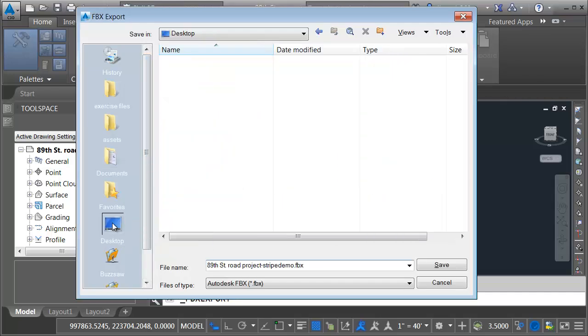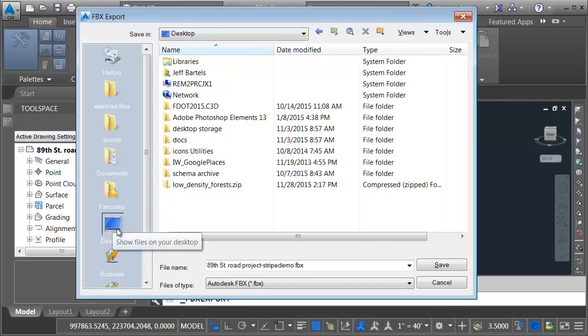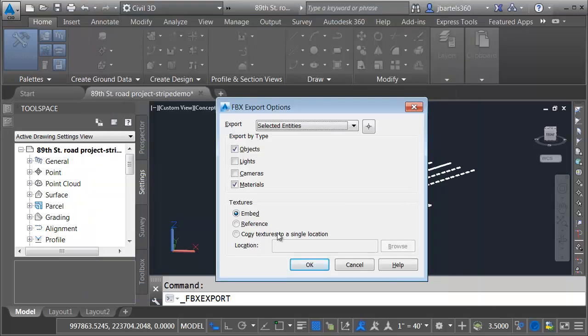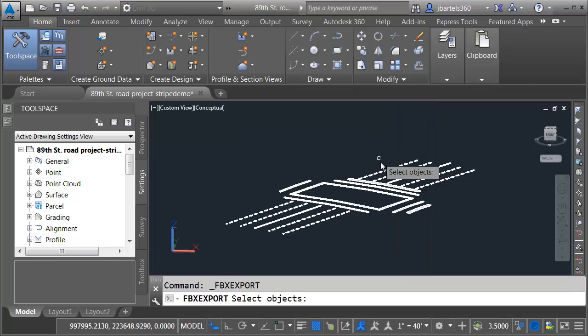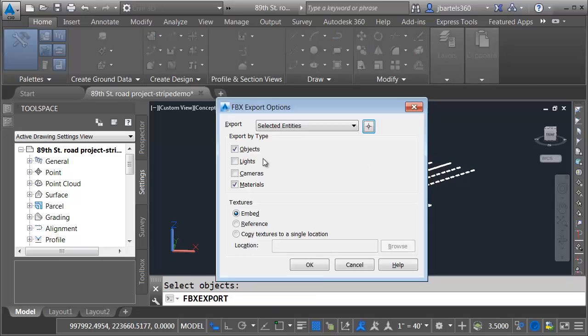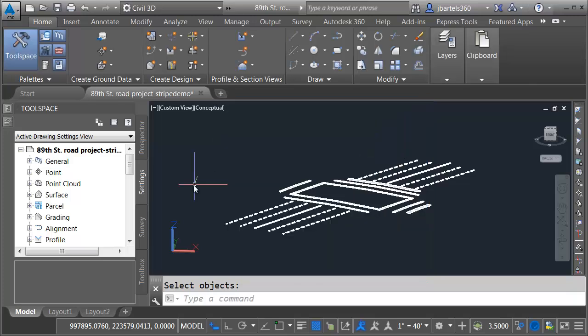Just for the sake of speed, we'll export this to the desktop and I'll call it intersection stripes. The data that I export will be based on a selection. I will select my model and press enter. I'm going to be exporting the objects and their materials and I'd like the materials embedded. Let's click OK.